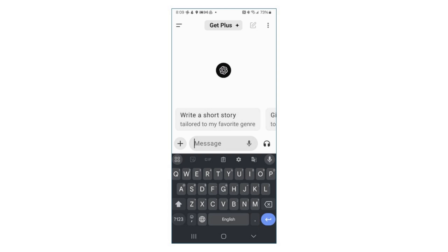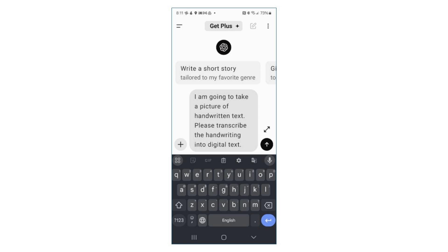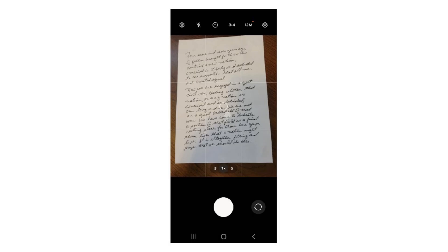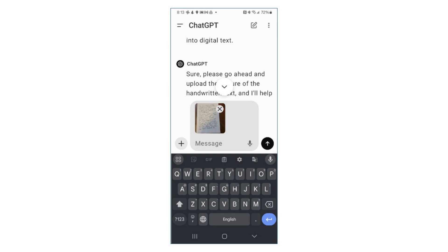Open your app and begin your request. As an example, you could enter: 'I'm going to take a picture of handwritten text. Please transcribe the handwriting into digital text.' When ChatGPT asks for the picture, tap the plus sign and choose your camera icon. You'll snap your picture and then click the upload arrow to submit your results to ChatGPT.